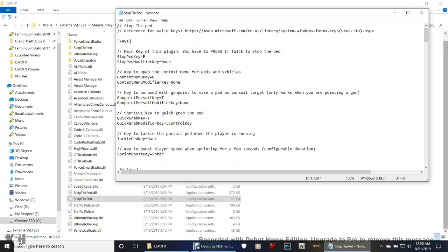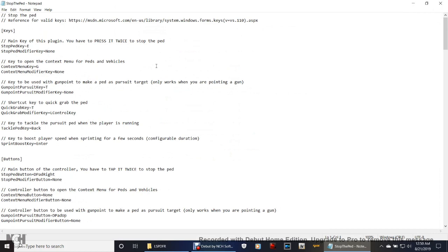Now, remember I was telling you guys at the beginning of these tutorials, when I did the REST Manager tutorial, that the G button was very important to keep it blank until a certain point. We are at that point guys. This is where you're going to use that G key — this is where it's very important. Right here, this is for keyboard users. Main key of the plug-in: you have to press it twice to stop the ped, which is E on the keyboard.